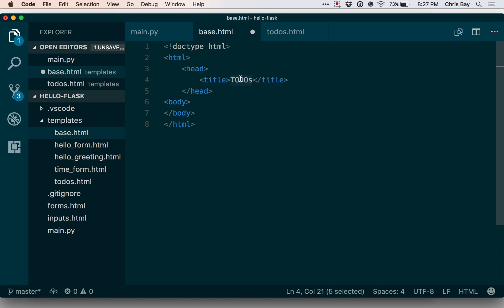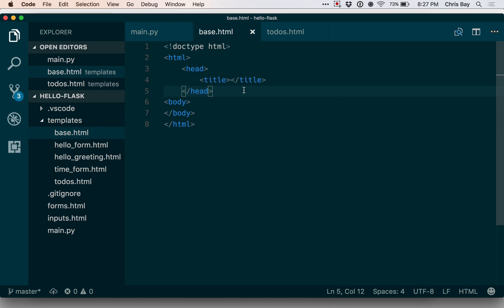I can put my closing body tag and my closing HTML tag. My title here, I'm going to wipe that out, and we'll customize that in a minute.